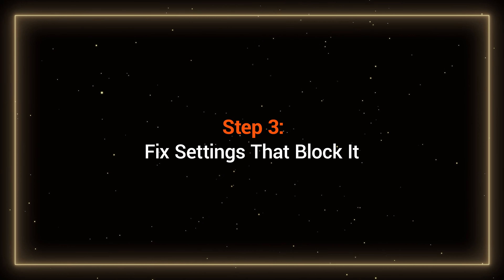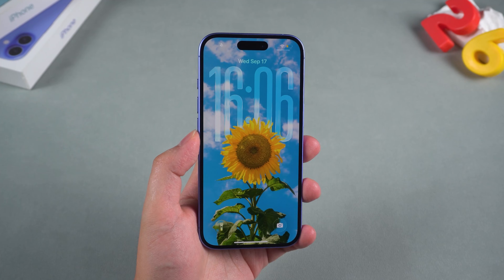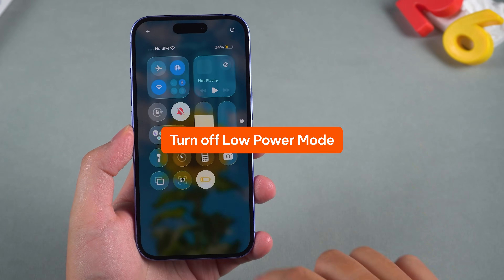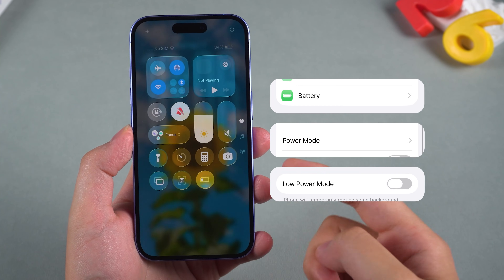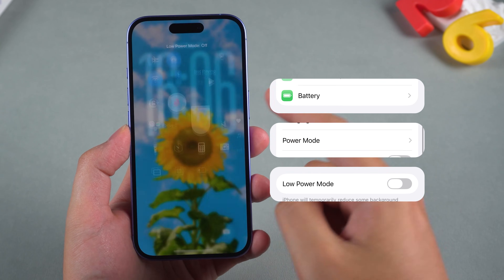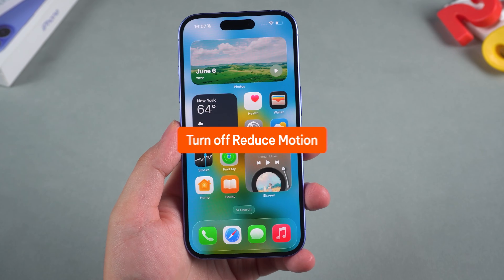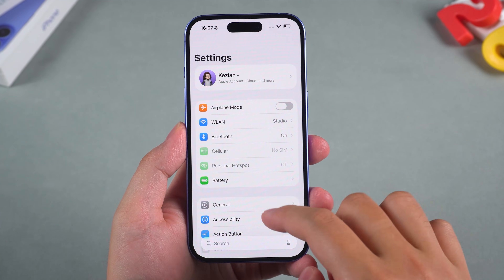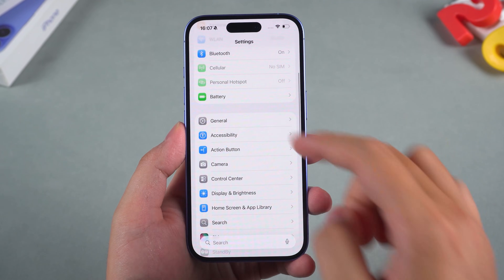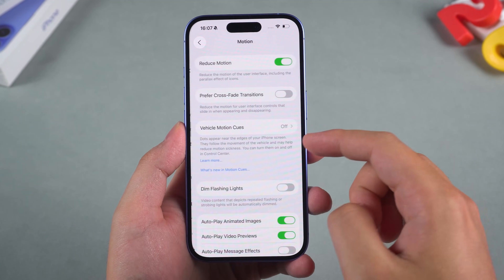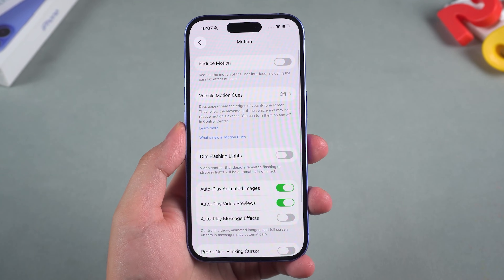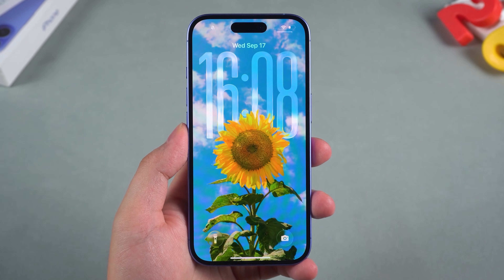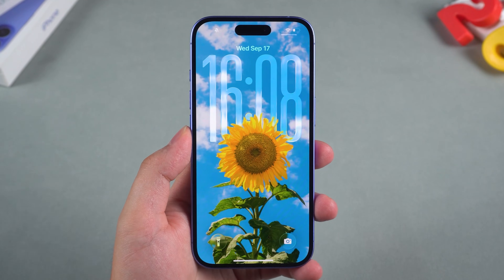Step 3: Fix settings that block it. Sometimes iOS settings get in the way. Turn off Low Power Mode — go to Settings > Battery and toggle it off. Also turn off Reduce Motion — go to Settings > Accessibility > Motion and switch Reduce Motion off. These settings cut visual effects to save power or reduce animations, which can break spatial scenes.